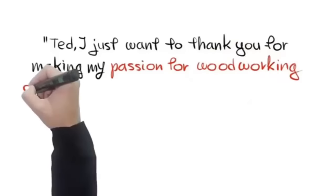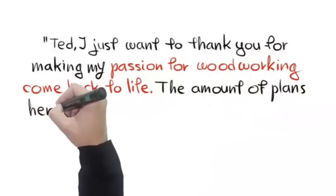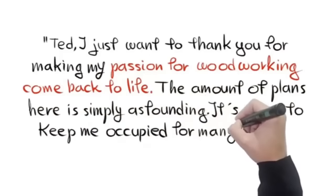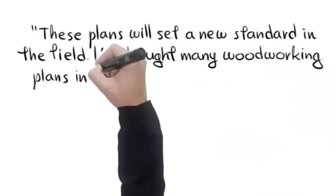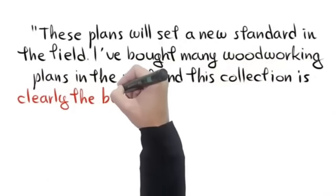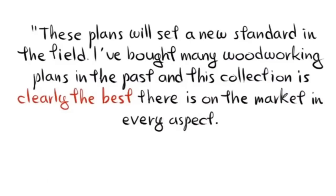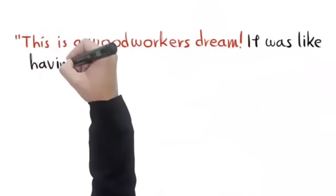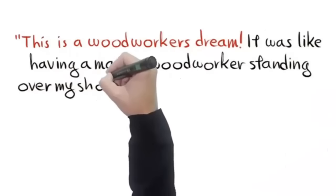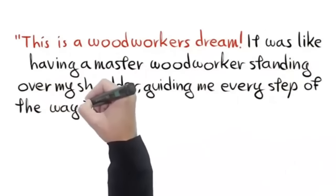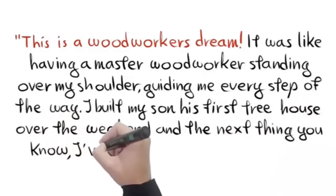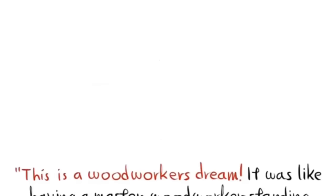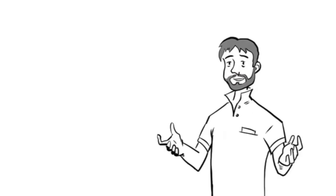Mike says, 'Ted, I just want to thank you for making my passion for woodworking come to life. The amount of plans here is simply astounding. It's going to keep me occupied for many years.' Willie says, 'These plans will set a new standard in the field. I've bought many woodworking plans in the past and this collection is clearly the best there is on the market in every aspect.' Jason says, 'This is a woodworker's dream. It was like having a master woodworker standing over my shoulder guiding me every step of the way. I built my son his first tree house over the weekend and the next thing you know, I've got 20 kids in my backyard.'